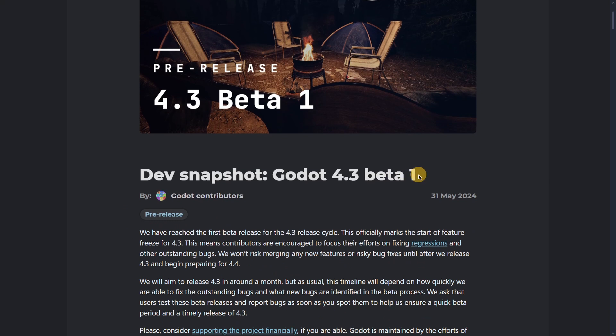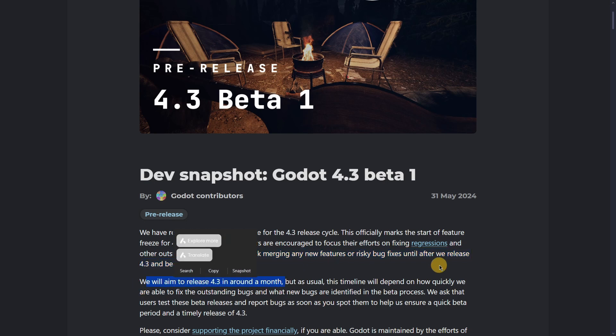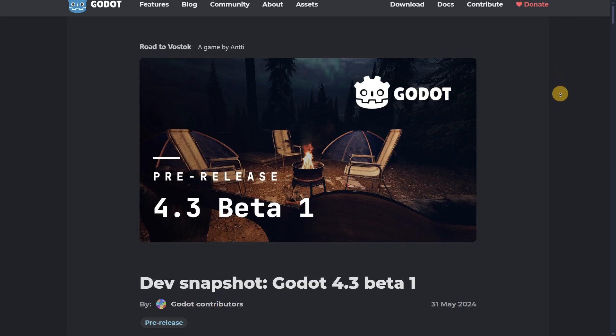Lastly, some important information about Godot 4.3. Even though it's still in beta, there won't be new features or risky bug fixes until the official release. The features I showed won't change dramatically — things like being able to edit global group descriptions directly in the inspector rather than going to project settings are small fixes that aren't game-changers. That's why I'm covering this even before the official release. They aim to release Godot 4.3 in about a month, though the timeline may shift depending on how quickly fixes and final features are implemented.